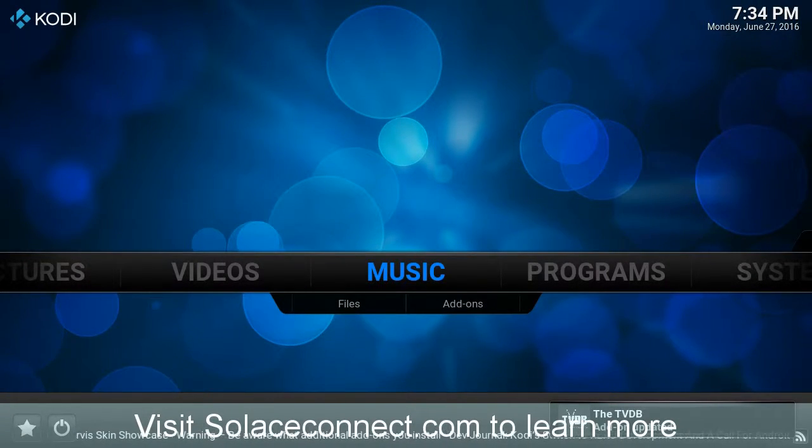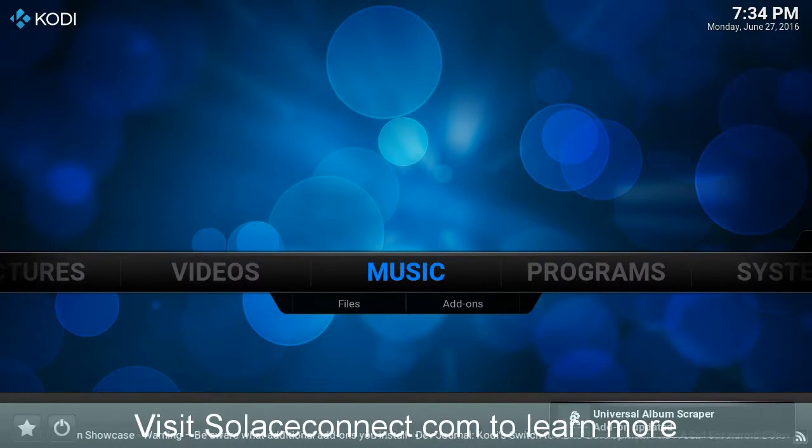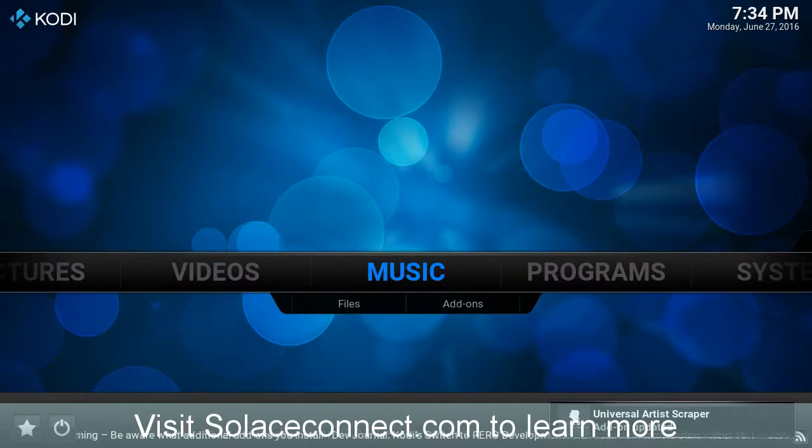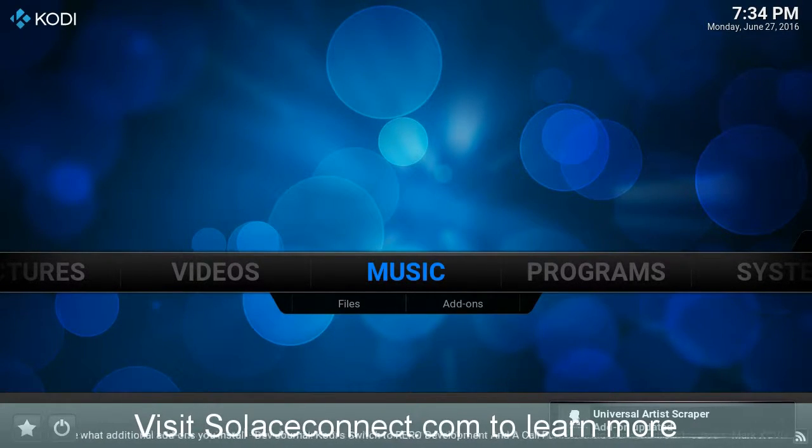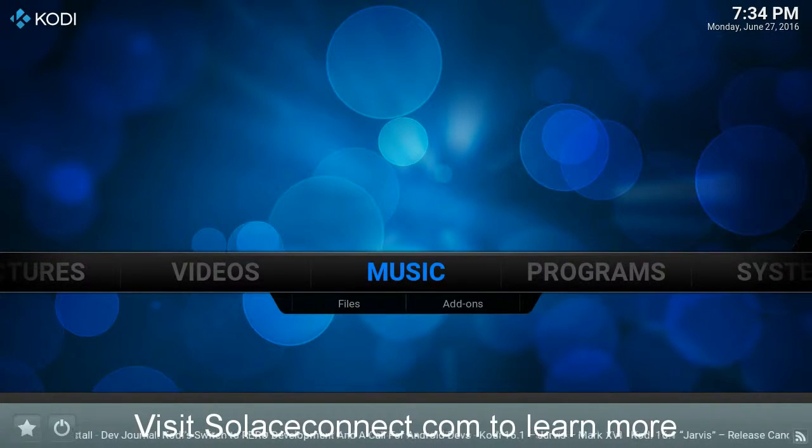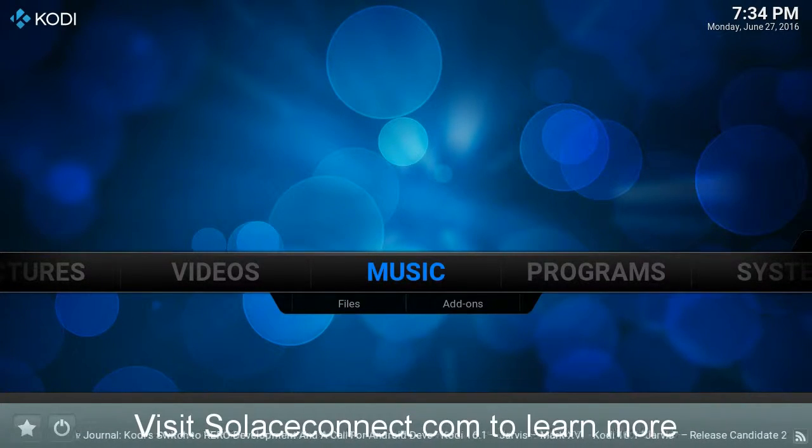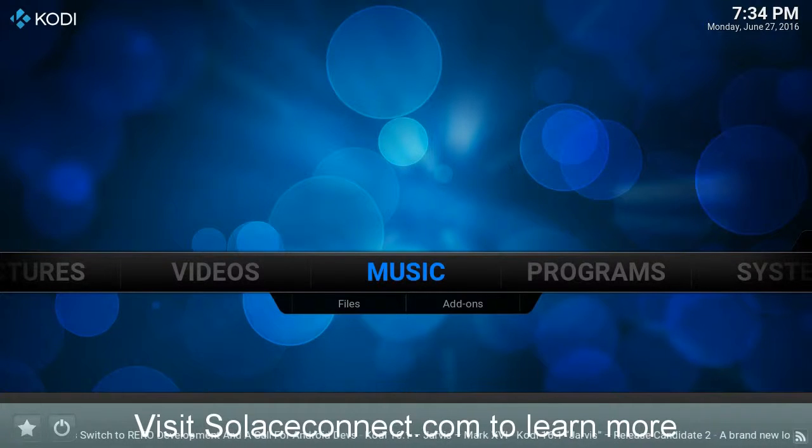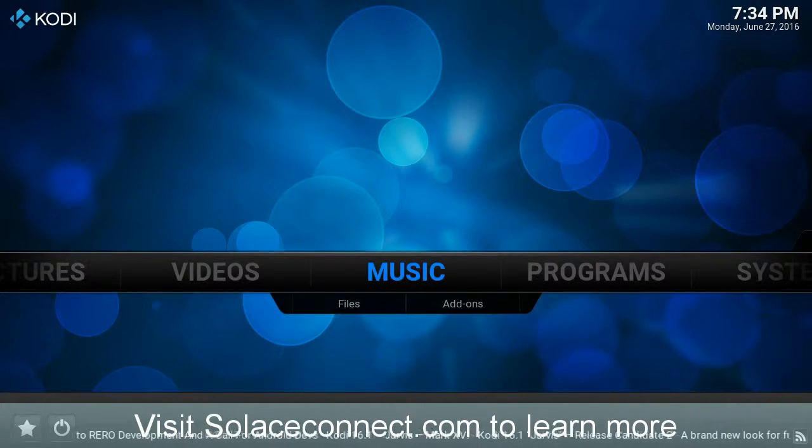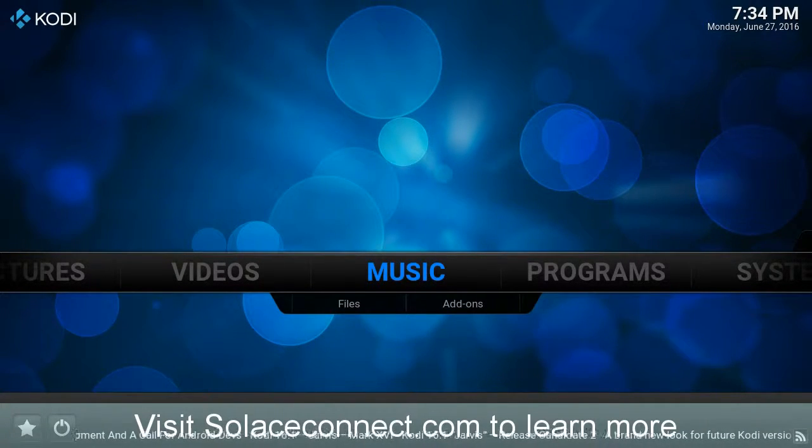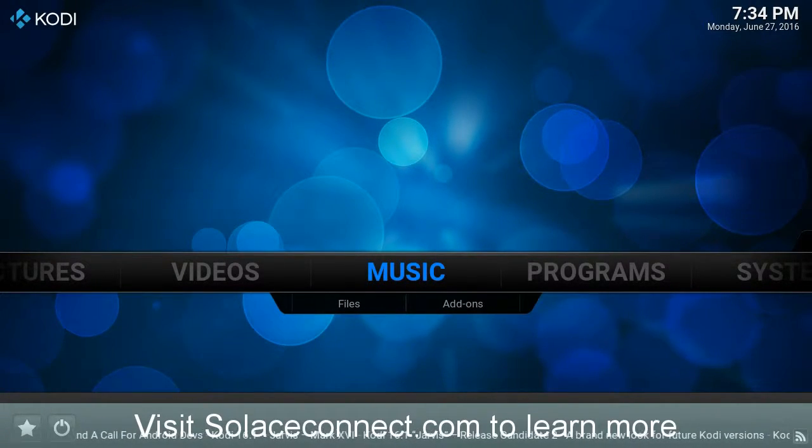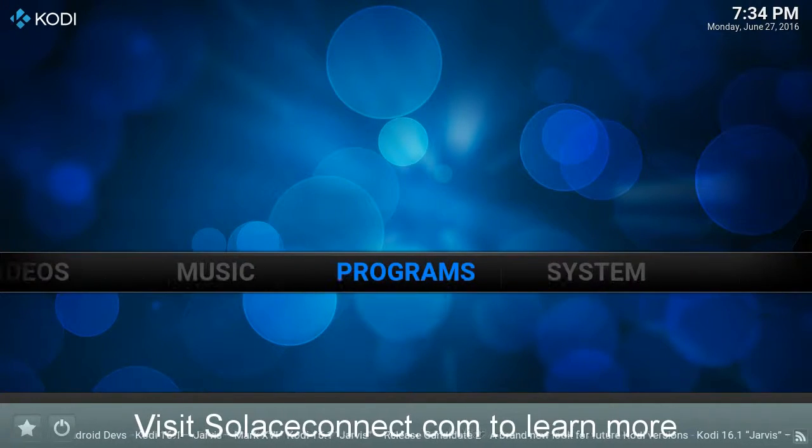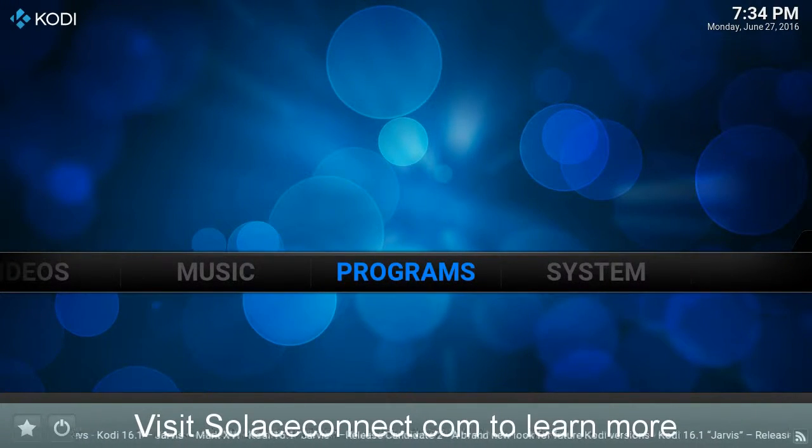And so the default add-ons that come with that particular install, they'll need to be updated. And so usually I'll let my application sit for about two minutes to three minutes while it runs through those updates.